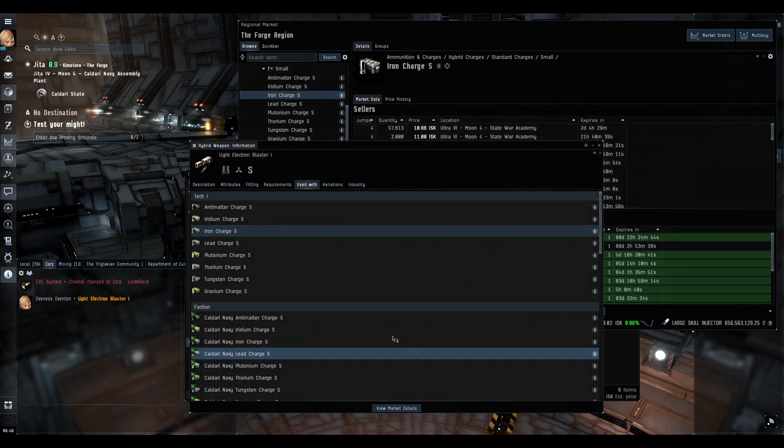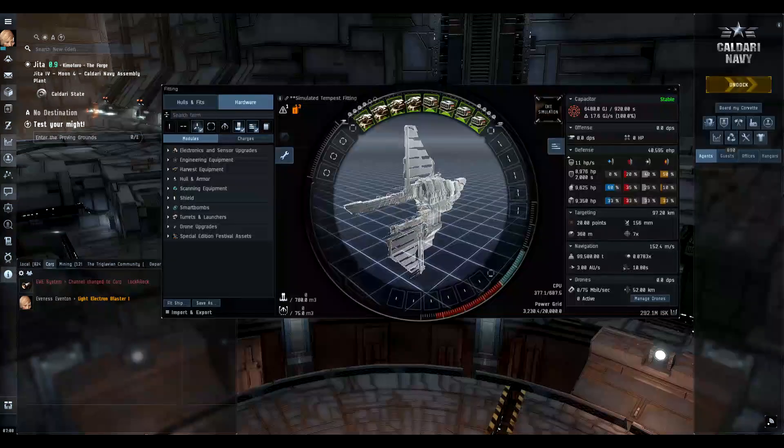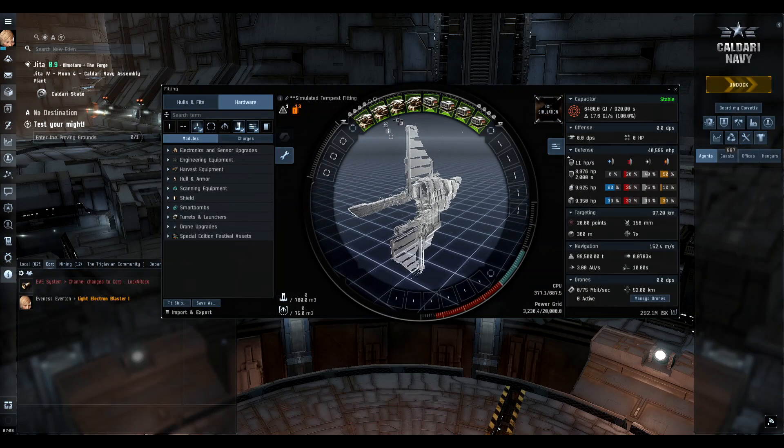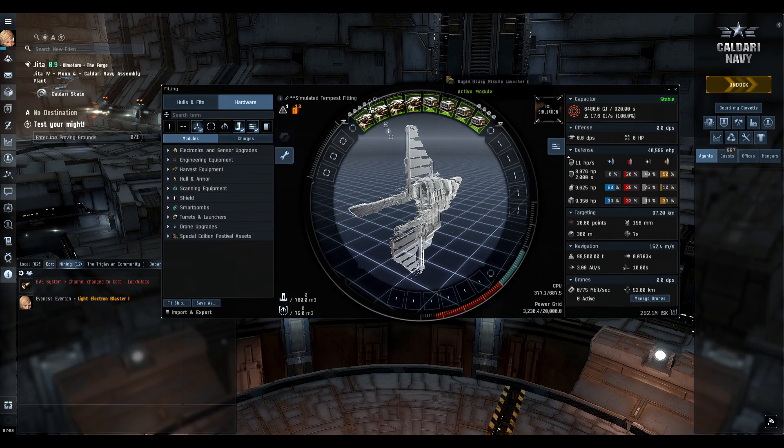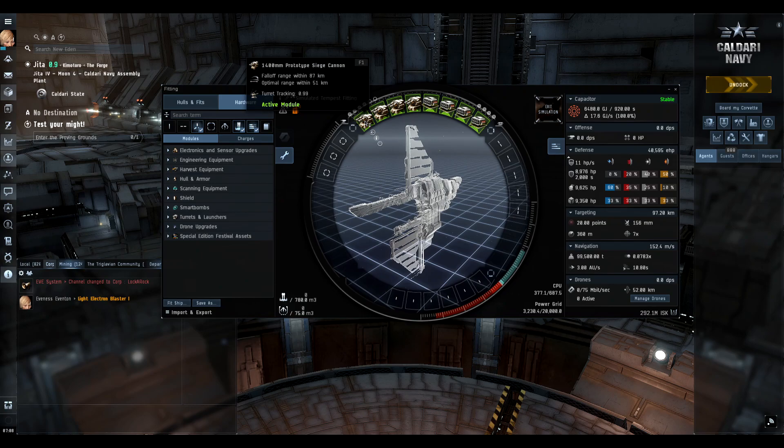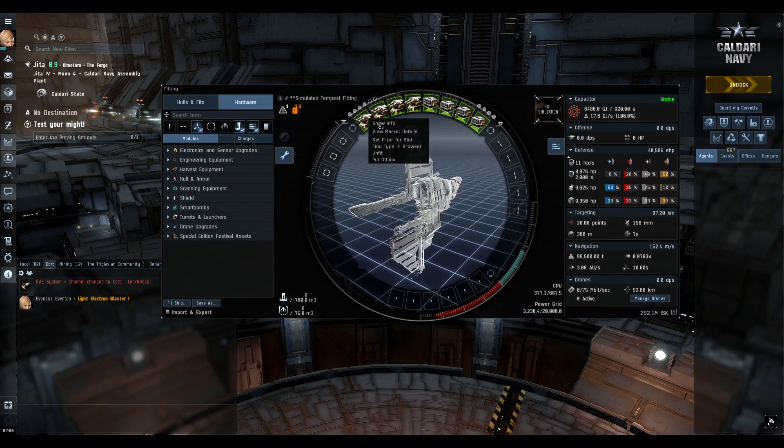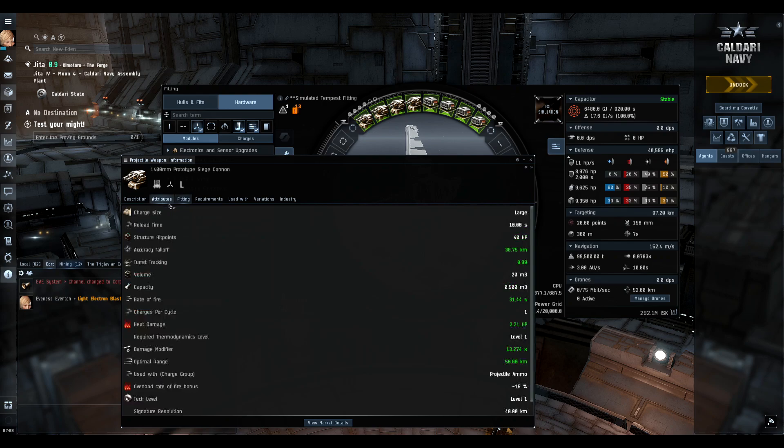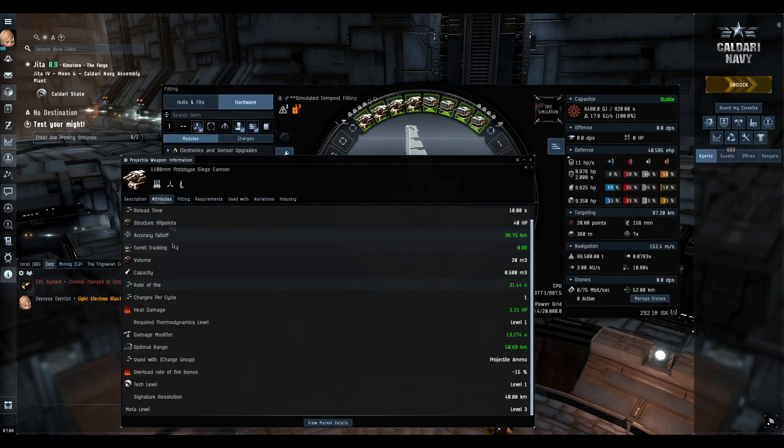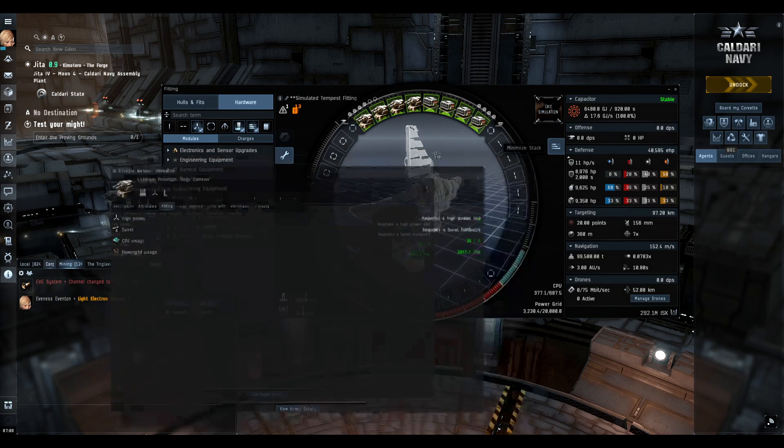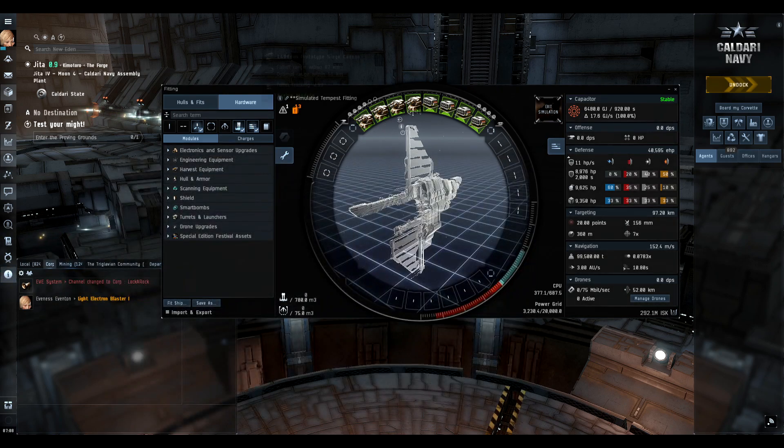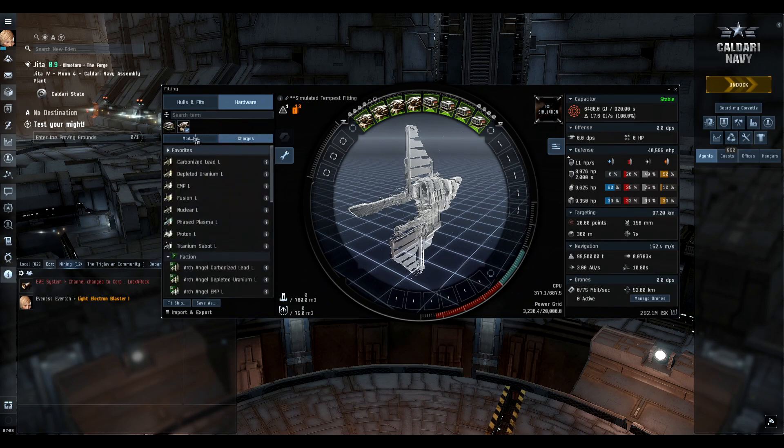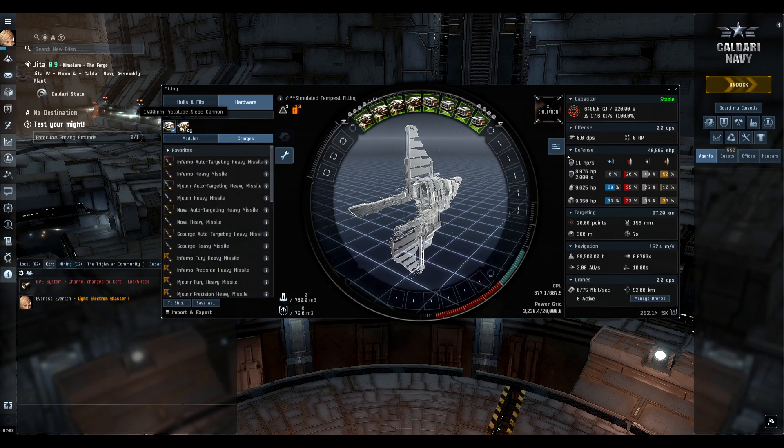I prefer actually just pulling up the ship fit itself with the different weapons in the high slots, whatever it may be. It's just so much more tactile, and if you're trying to really figure out how much ammo actually goes in these guns and how much you should buy, instead of pulling up the information and looking at attributes and all these different tabs, I like to just pull it up like this.